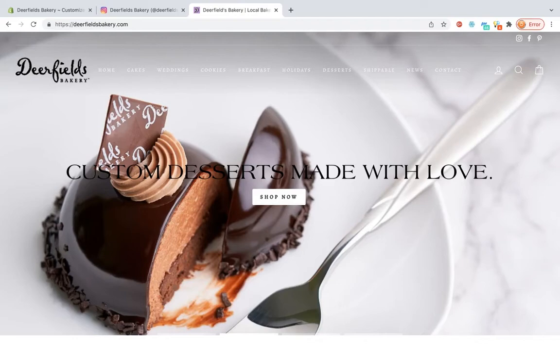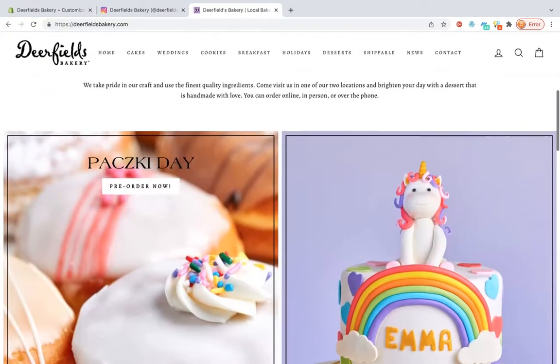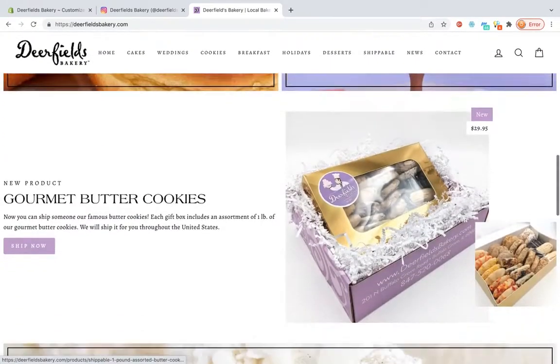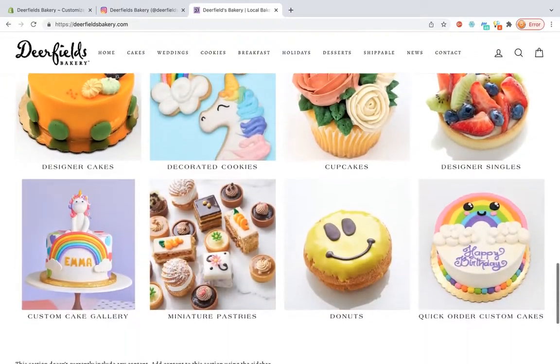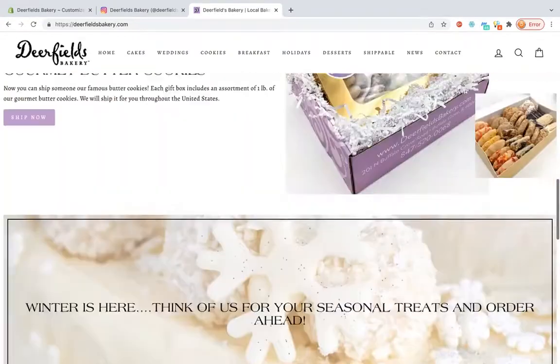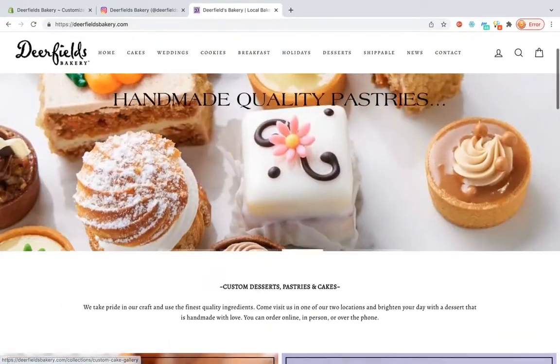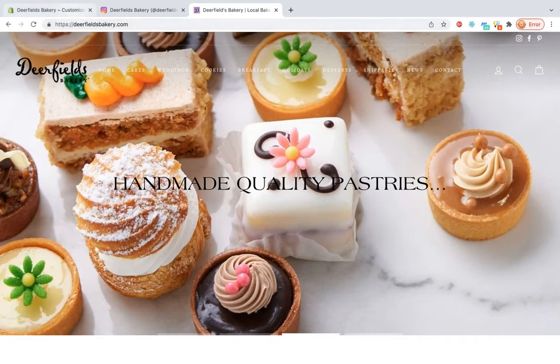This brief video tutorial will demonstrate how to add your Instagram feed to your Shopify template without incurring any additional fees for apps.